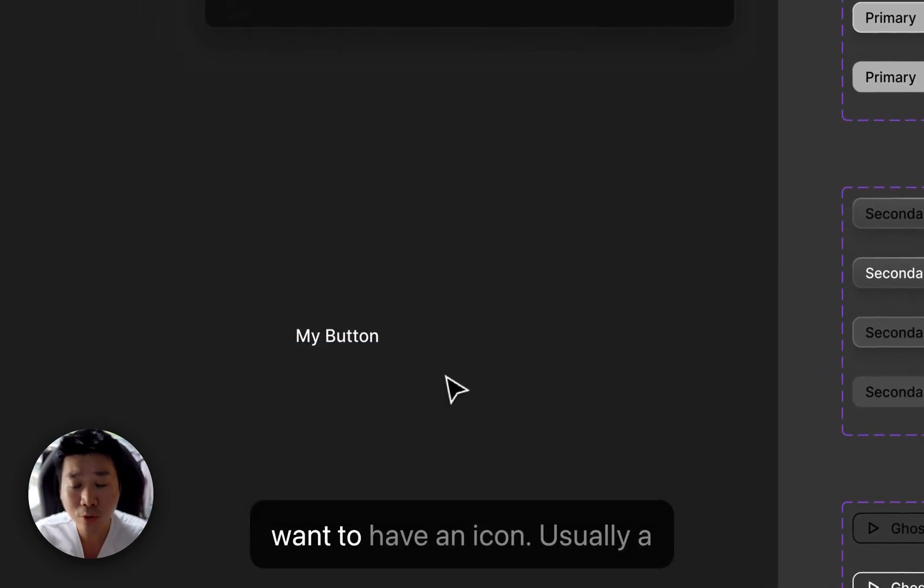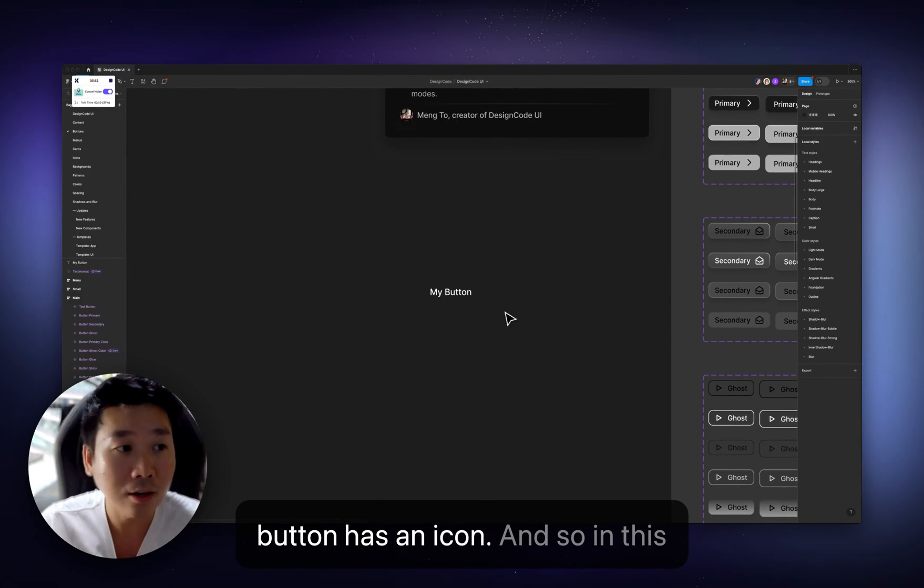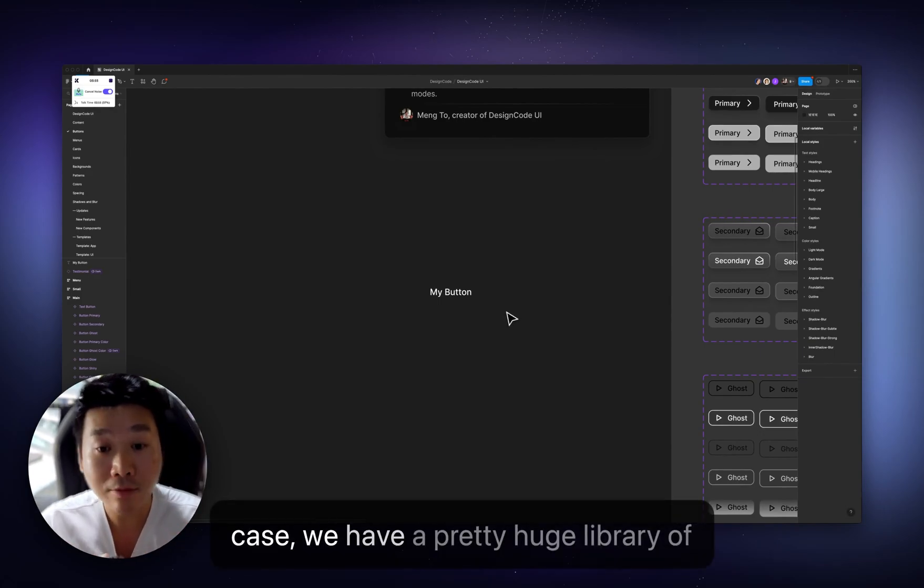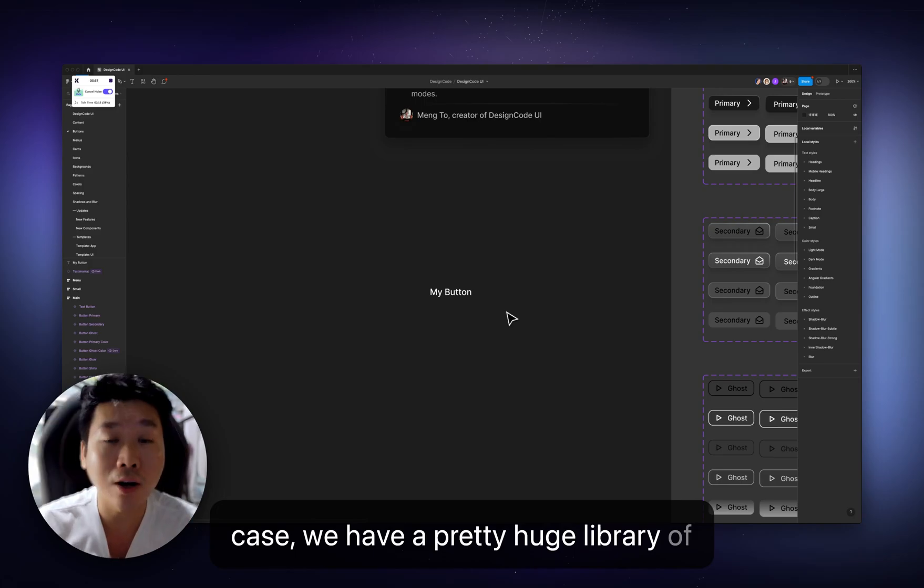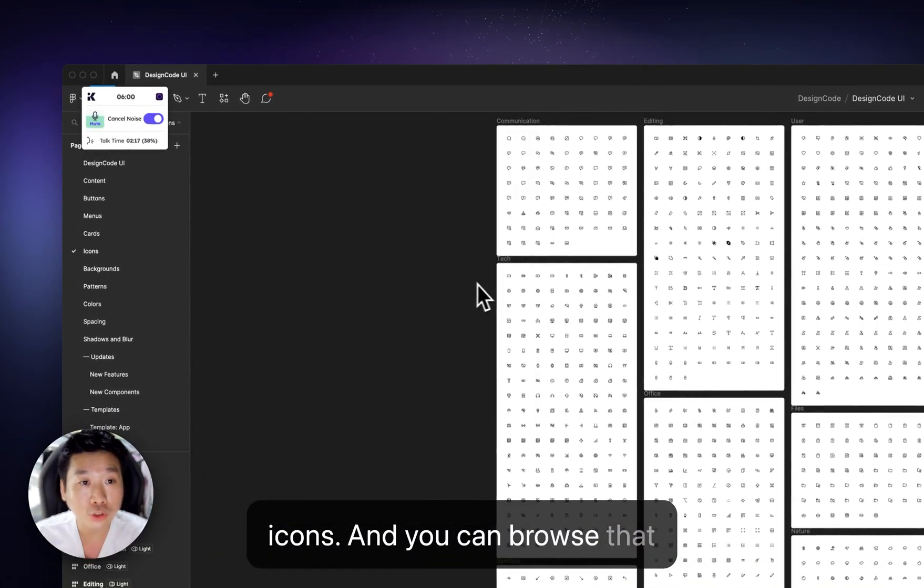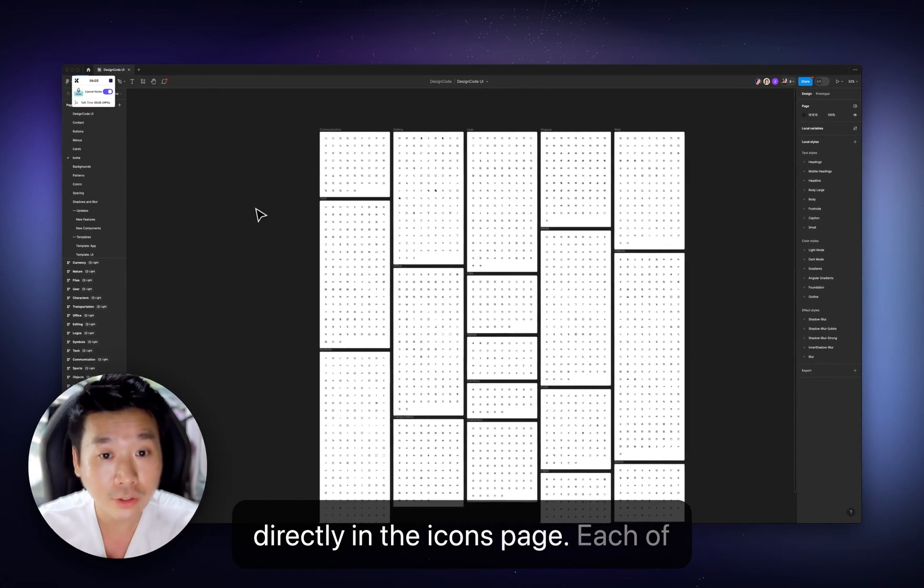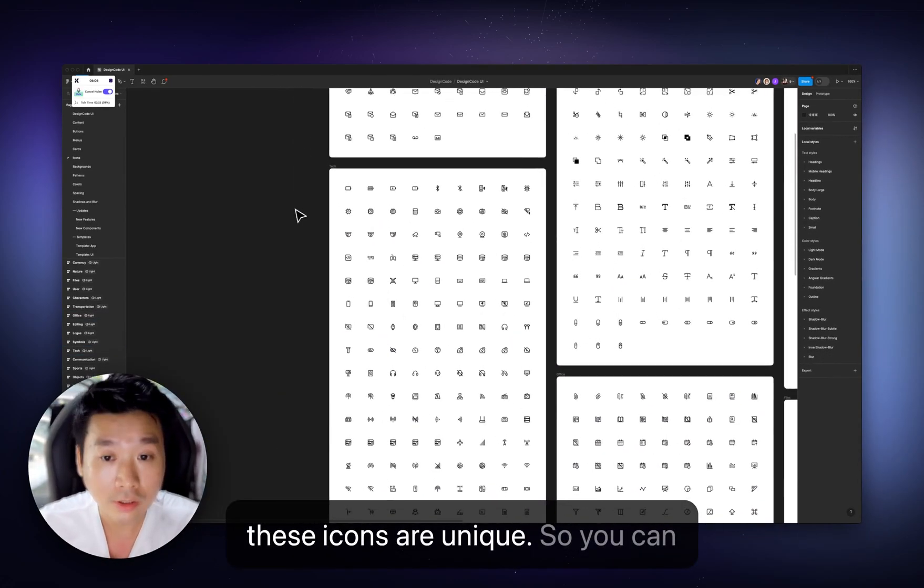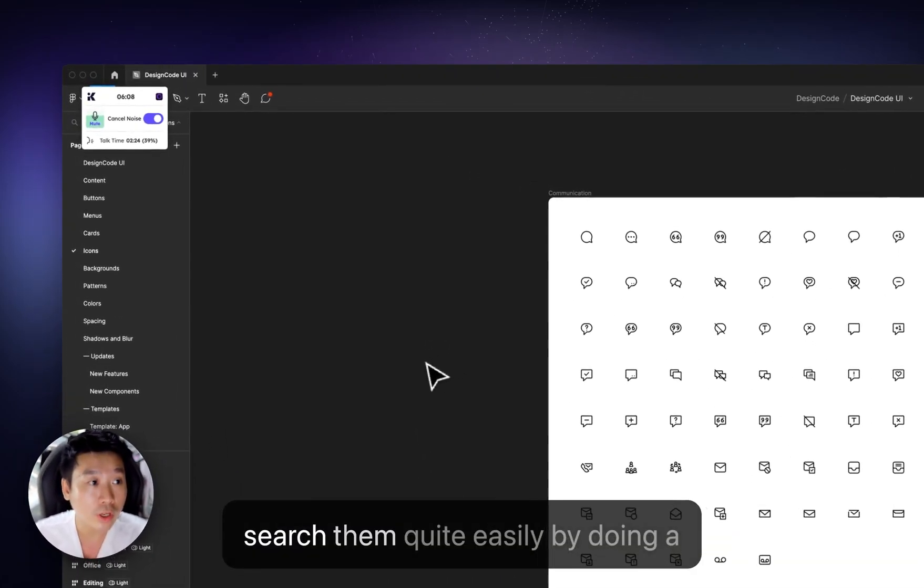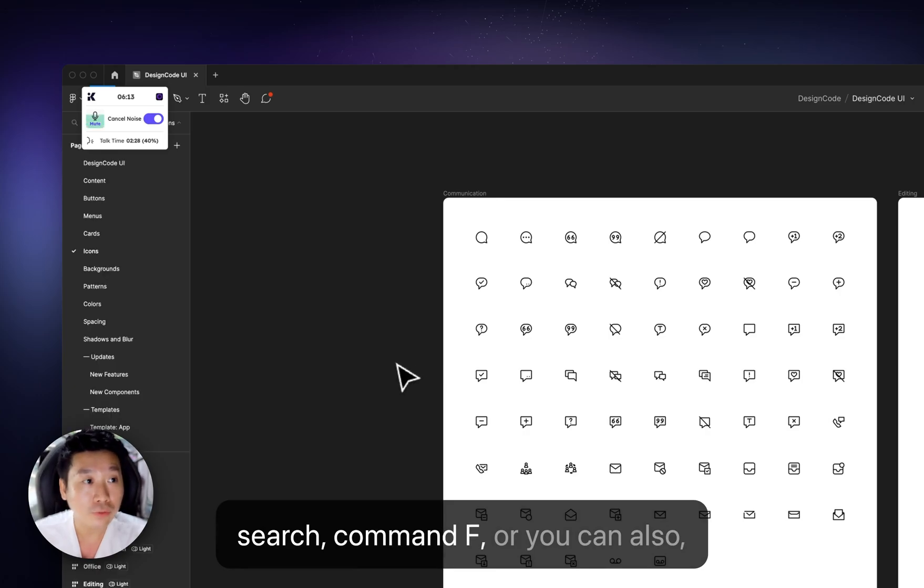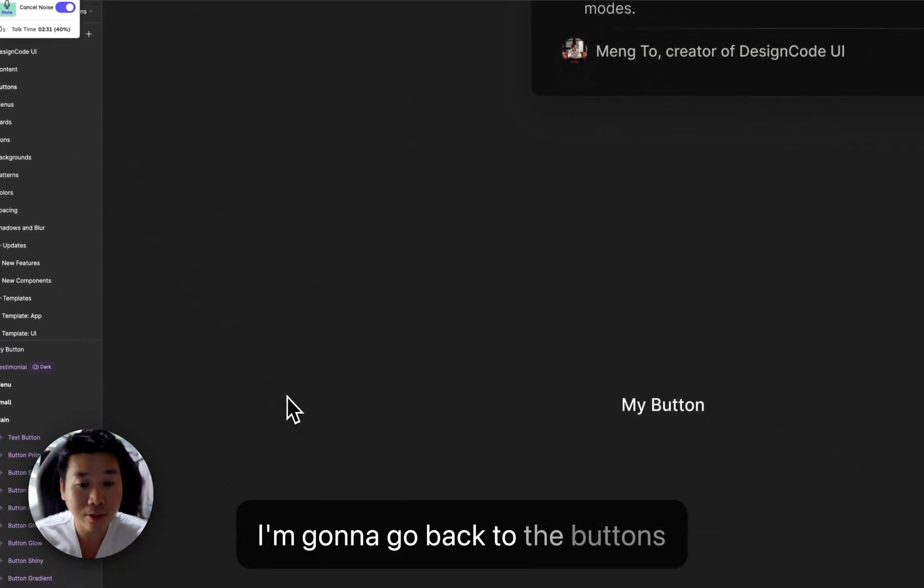And then you also want to have an icon. Usually a button has an icon. And so in this case, we have a pretty huge library of icons. And you can browse that directly in the icons page. Each of these icons are unique. So you can search them quite easily by doing a search, command F. Or you can also, I'm going to go back to the buttons here.